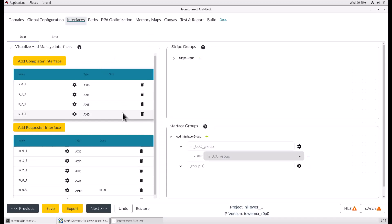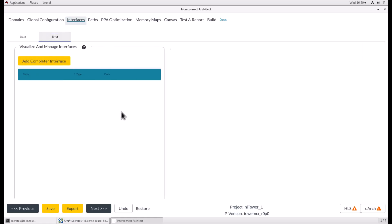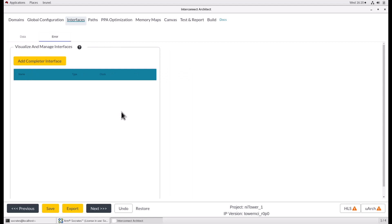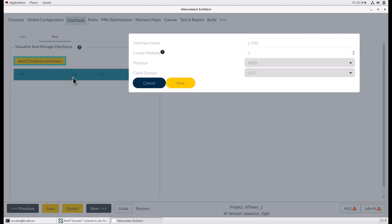The last thing about the interfaces page is the error tab next to the data tab. The error tab is to add a dedicated APB interface to your FMU. This interface allows error recovery software to read the contents of the error record data table and act on the errors. To access these registers, the FMU must be targetable through the NITower address map. To add a dedicated APB interface, click add completer interface.